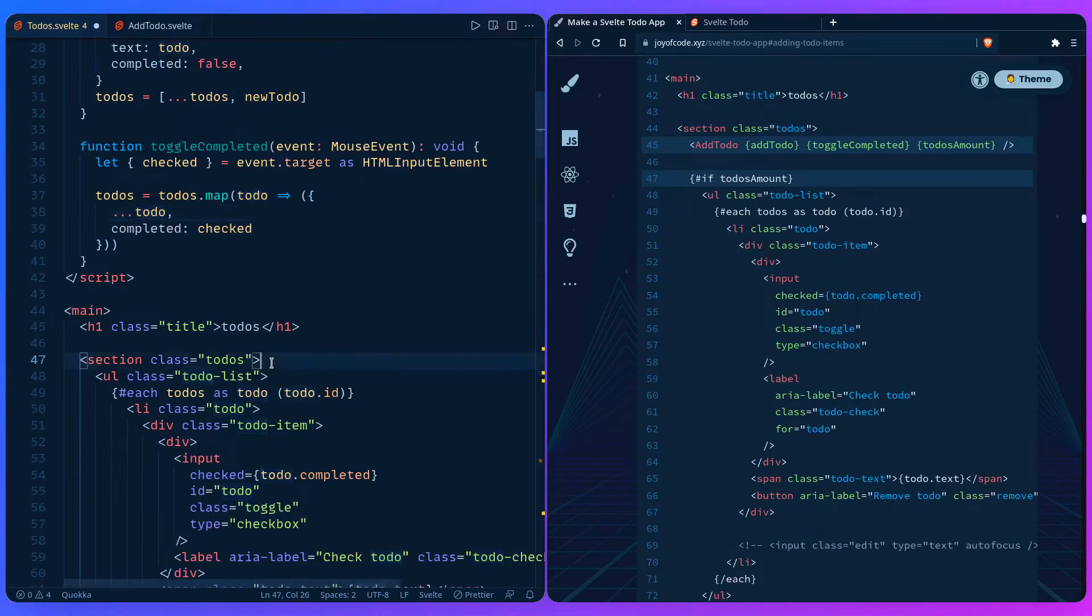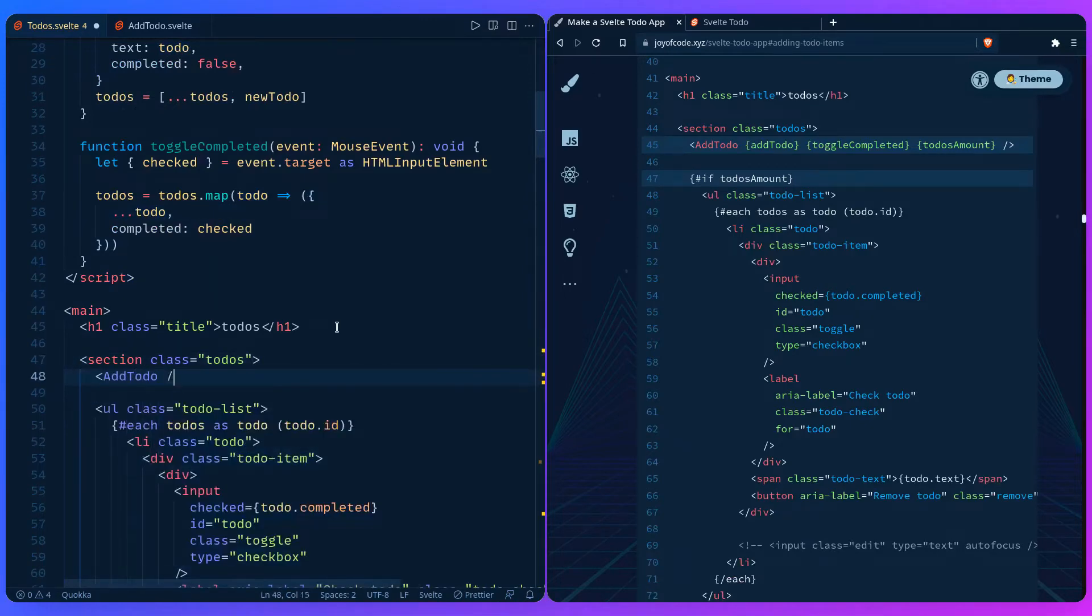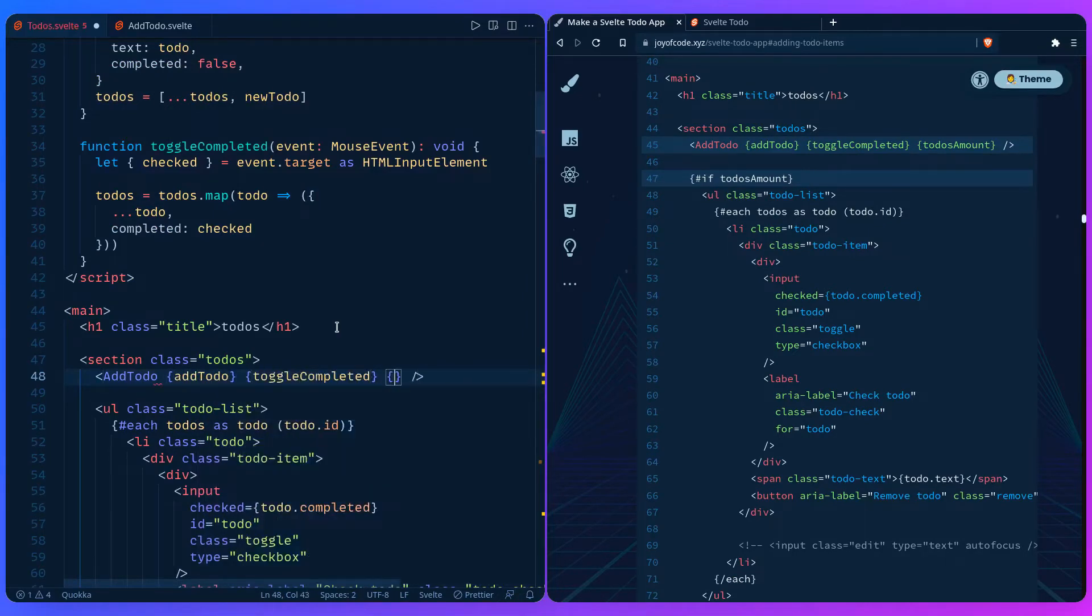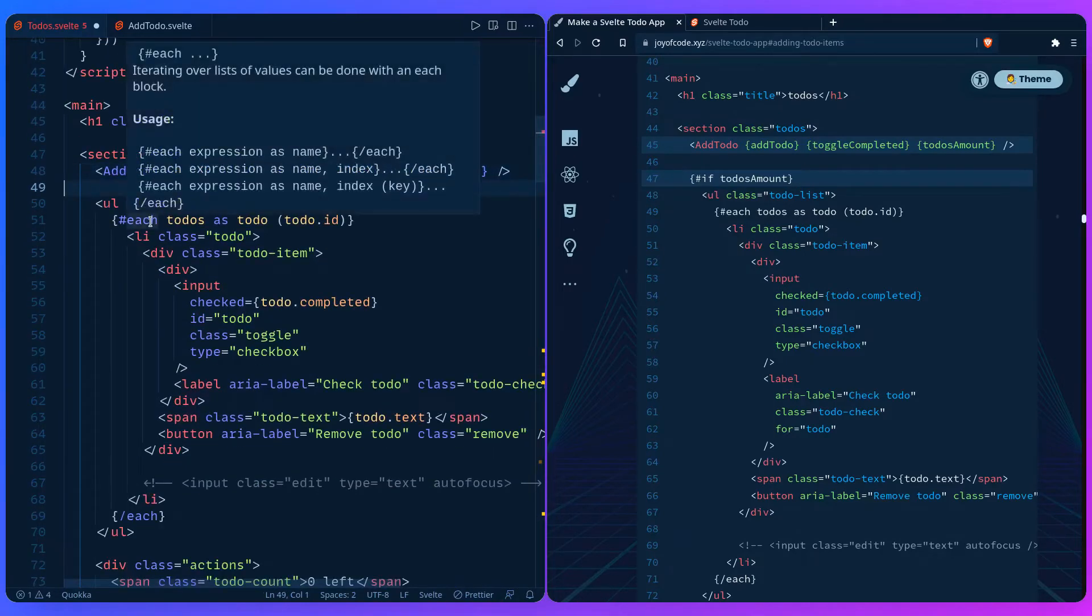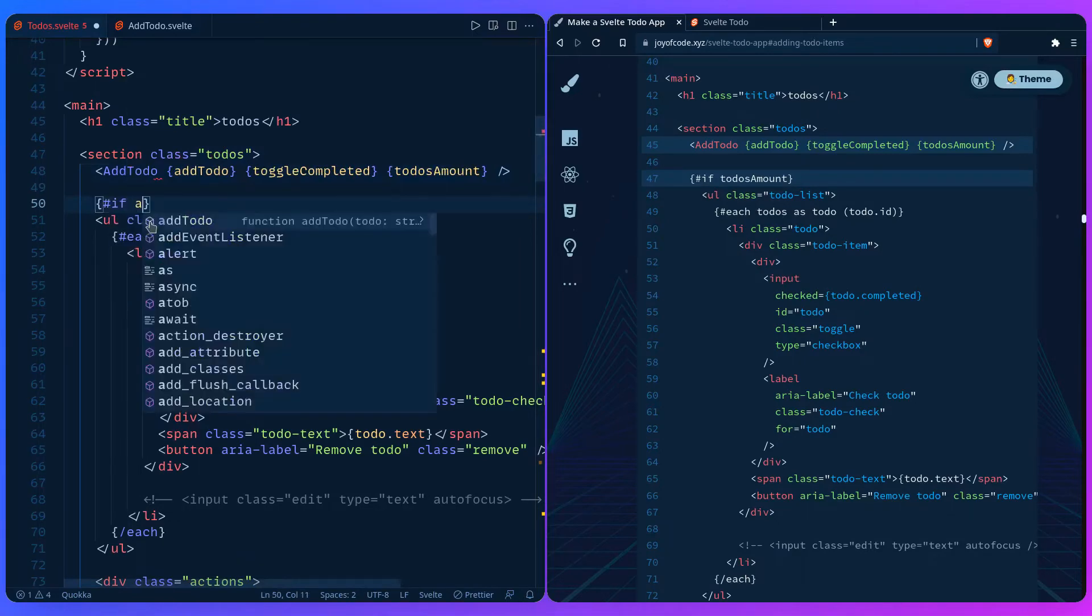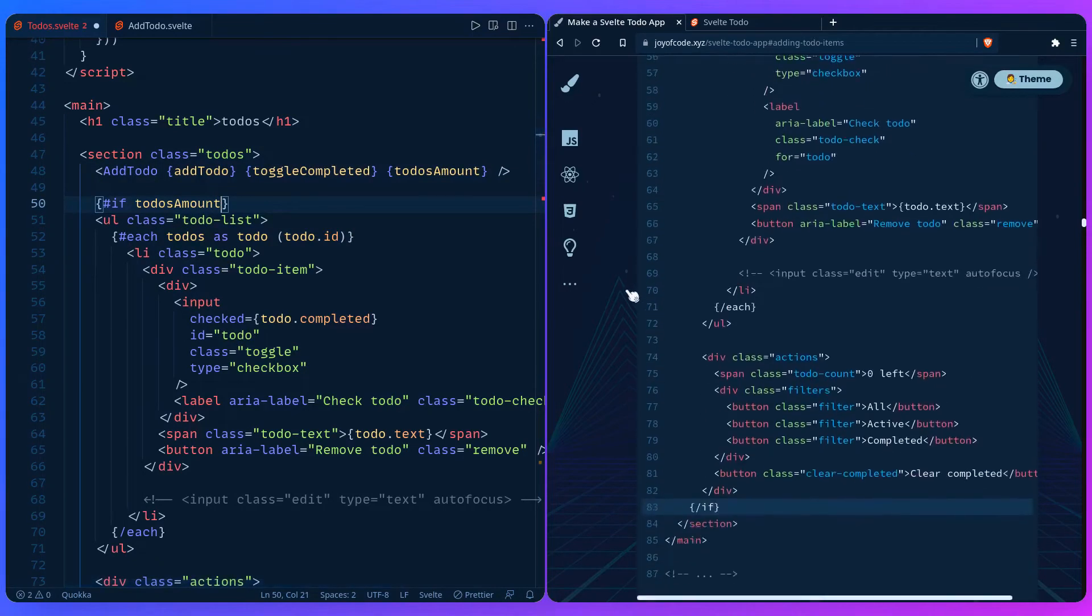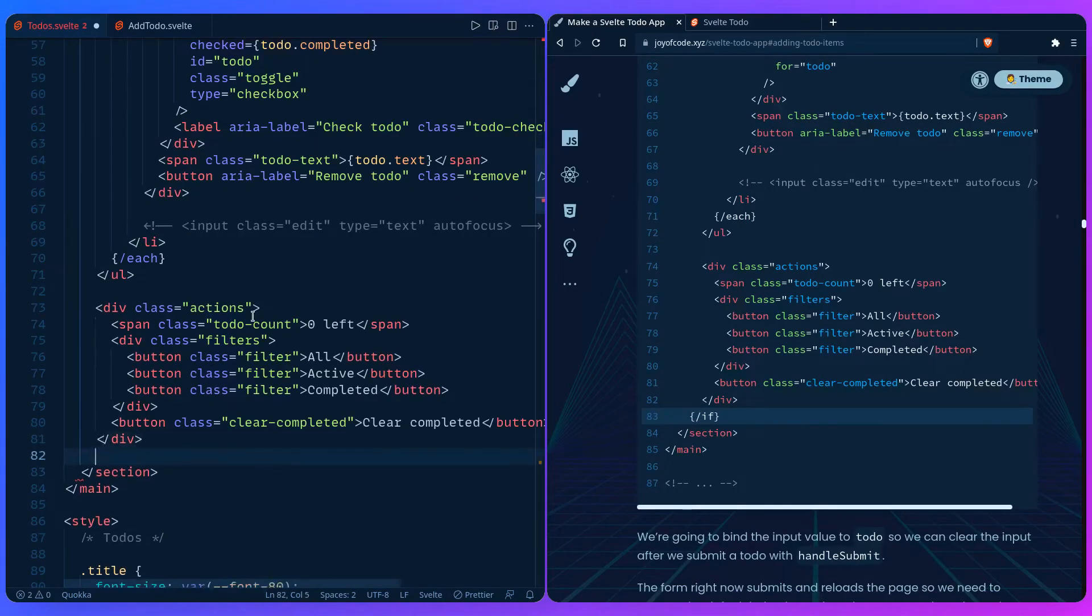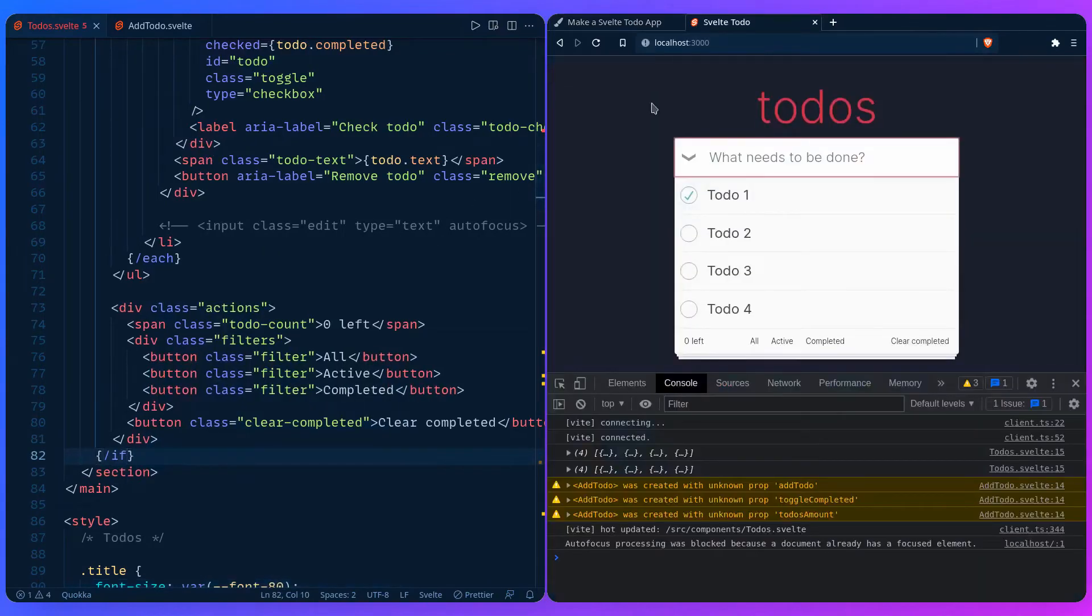So I'm going to show you that in a minute. But let's first go here in the section and we're going to add our component. I'm going to say addToDo, toggleCompleted, todos amount. And then if we don't have any to-dos, we don't really need to even show this markup and the options, right? So we can say if todos amount, only then show this. And we can see where it ends. So before the section ends, we can just say /if. And we can save it.